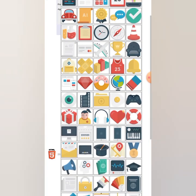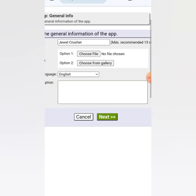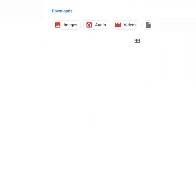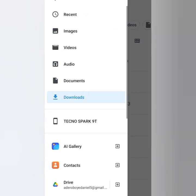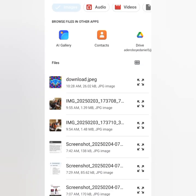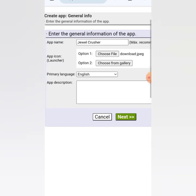The default icons on the platform aren't that good, so I click on Option 1 — 'Choose File' — and upload an image from my downloads. It should be a square-type image. I click on it and it gets uploaded.